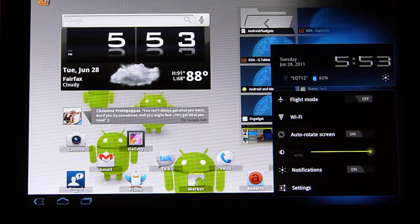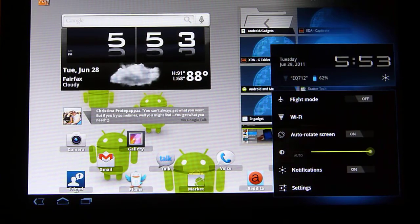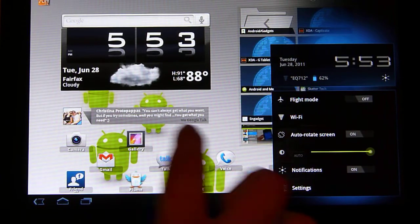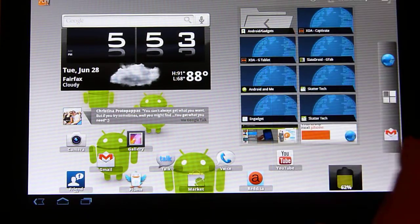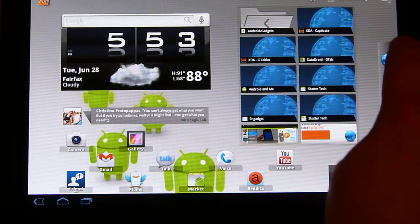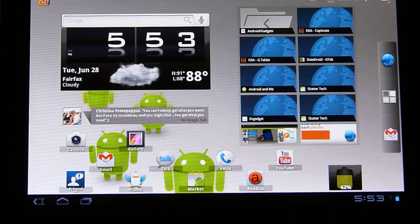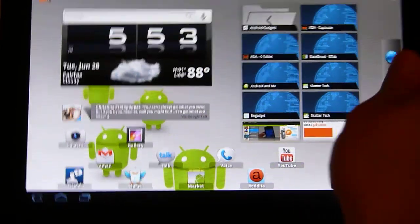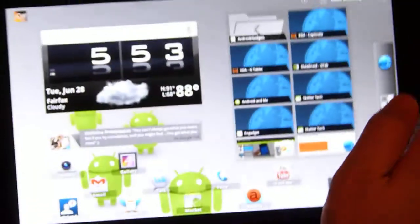Alright guys, I'm going to give you a little demo here on how to run through the browser on Honeycomb. This is just the stock browser running on the Galaxy Tab.